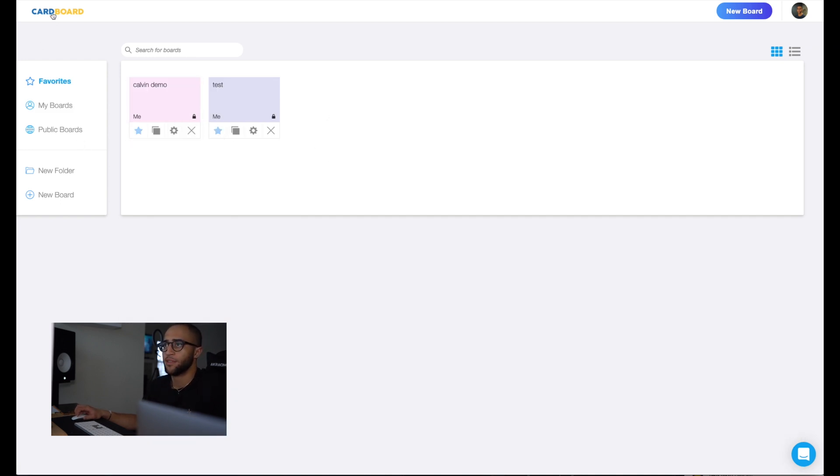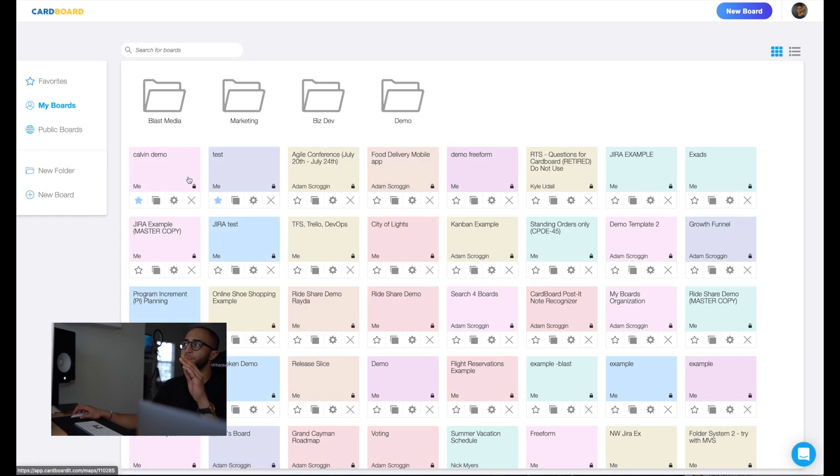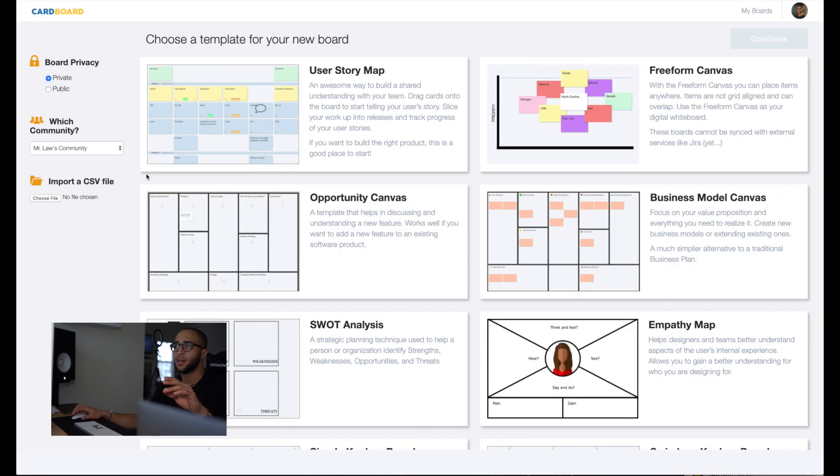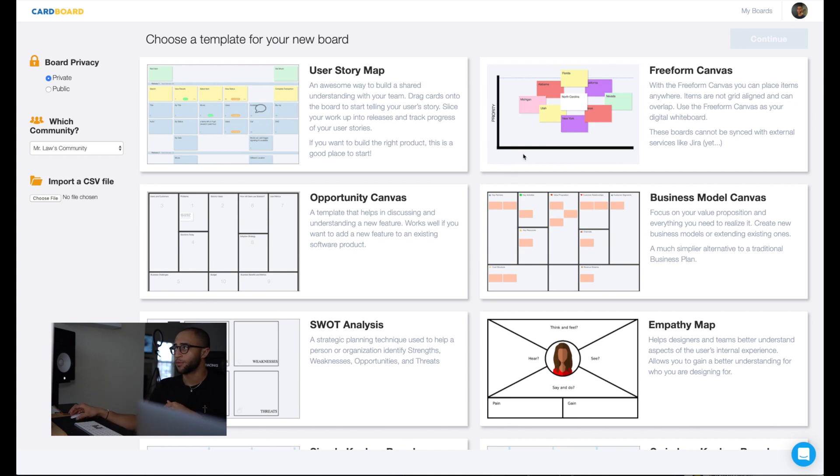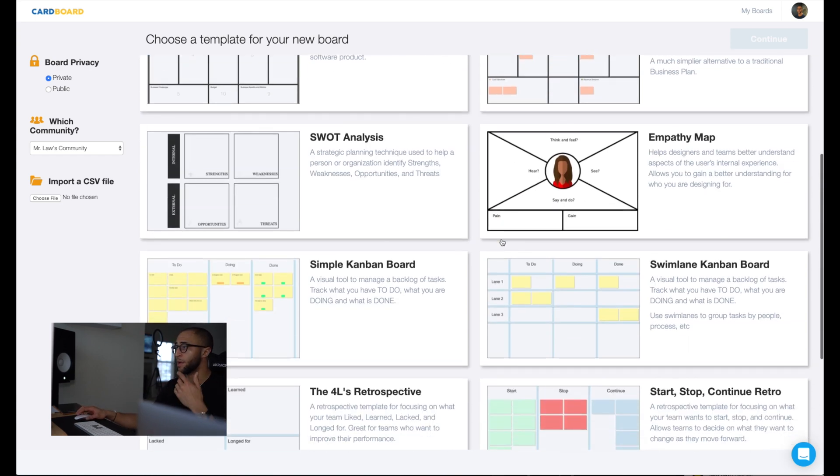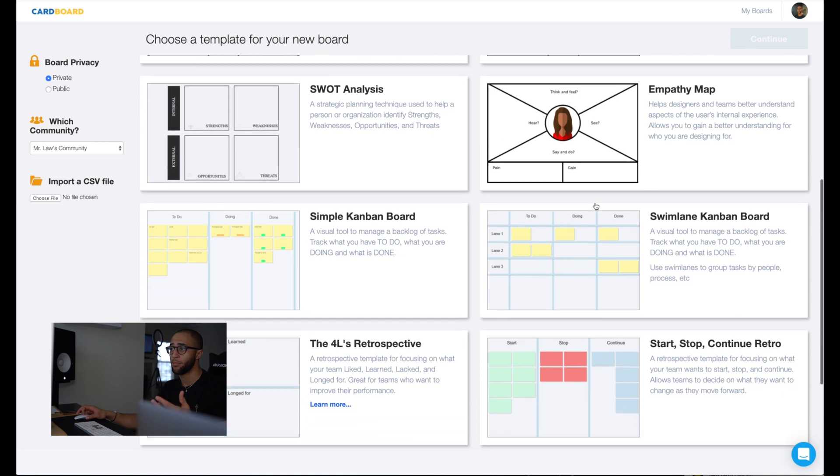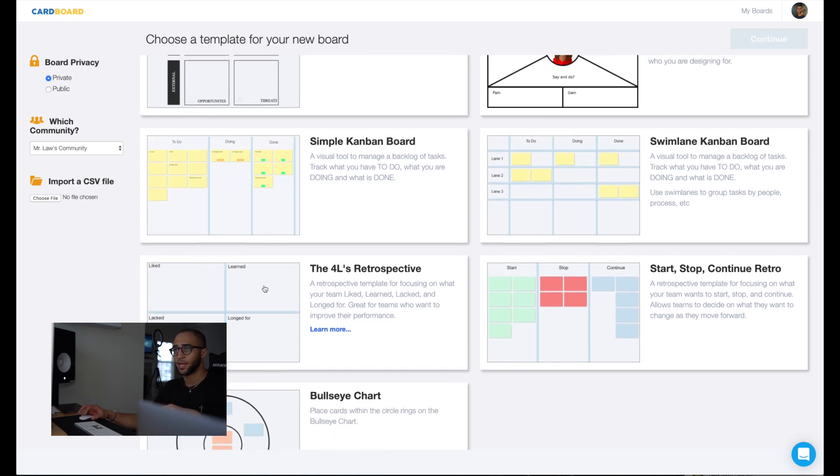So for the sake of this, we won't be creating a new board, but if we were to create a new board, you'd click into here and you would see all of the different templates. For this specific demo, we're going to use a user story map. If you want to use a freeform canvas where cards are not locked into a grid, if you want to use an opportunity canvas, business model, maybe an empathy map if you're a designer, whatever you'd like to use, you can do that here.